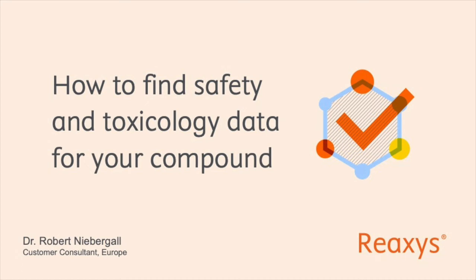Hi, I'm Robert, and I'm a Customer Consultant for Chemistry Solutions in the DACH region. Today, I would like to show you how to find safety and toxicology data of your compound using Reaxis.